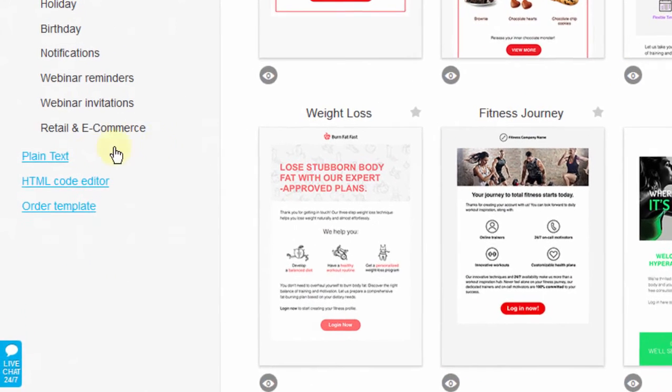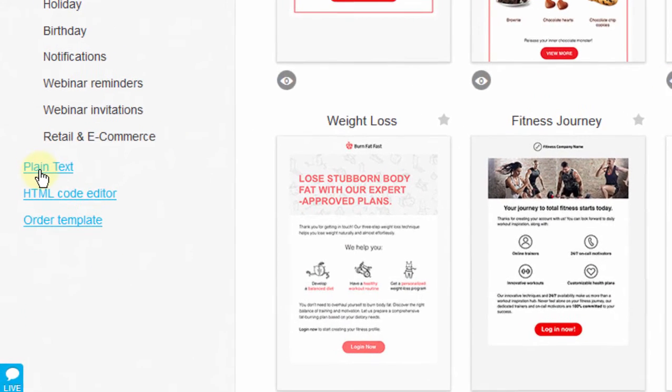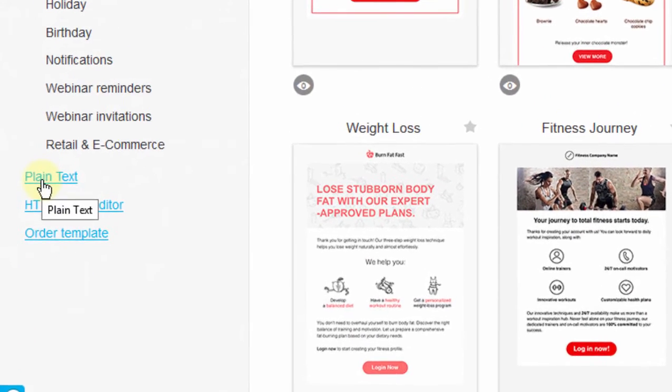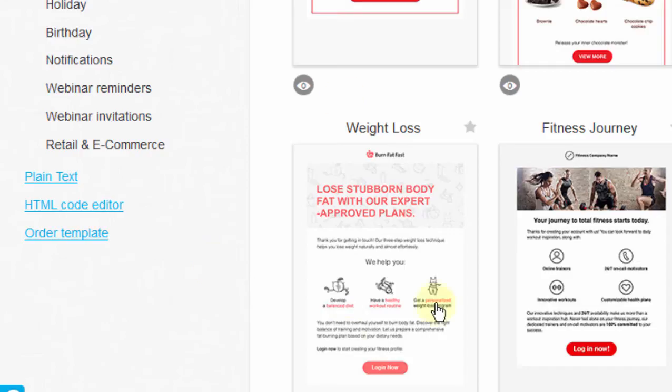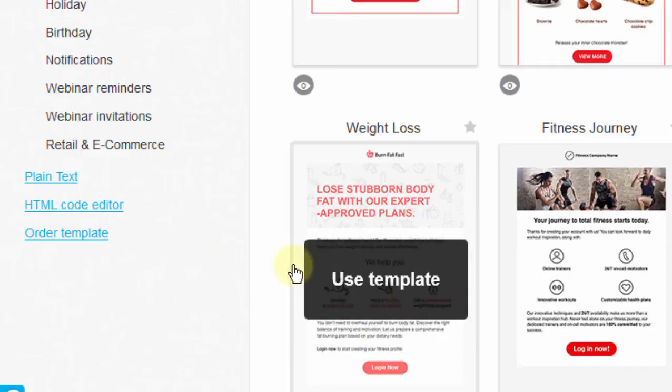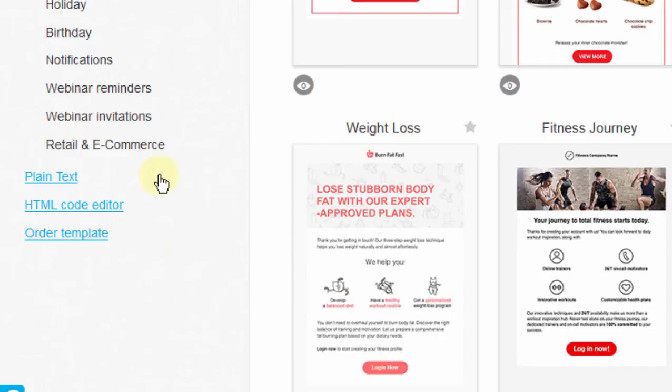You can also send plain text. If you just want to send a plain text newsletter, you can come down here, click plain text, and then go next and add in your email text.